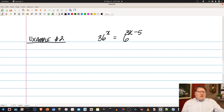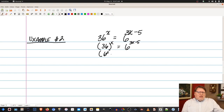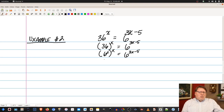This method says if I can express both sides in the same base, then I can look at the corresponding exponents and make them equivalent, as long as the bases are equivalent. I have a 6, and I ask myself: can I rewrite that 36 in terms of 6? We can — 36 can be expressed as 6 squared, raised to the x. Applying the power-to-a-power rule, we multiply exponents: 6 to the 2x equals 6 to the 3x minus 5.